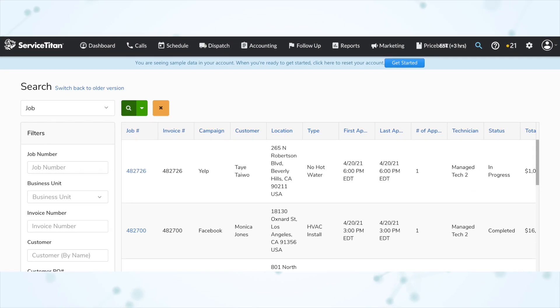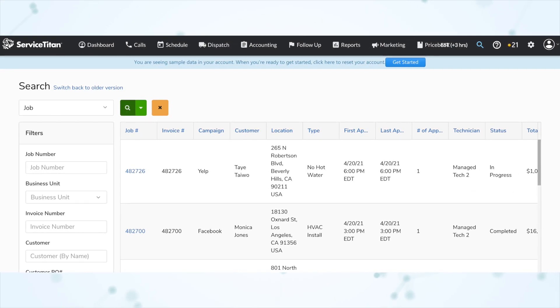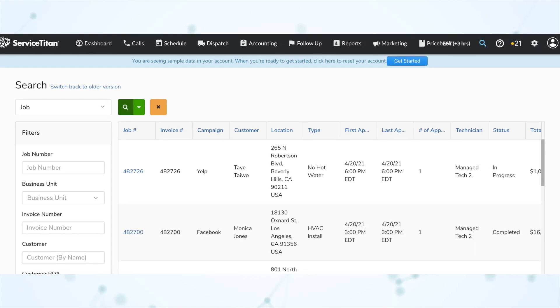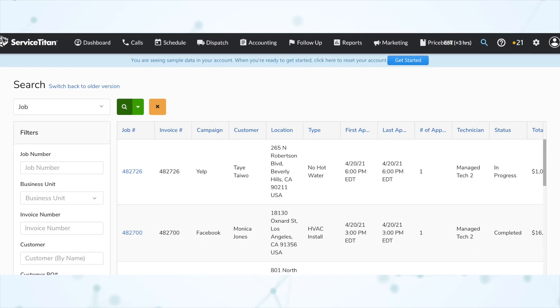Next, the new version of the search screen is now the default version. That new version of the search page has been around since ST44 — it has a few additional fields and you can change how results are sorted. Previously you had to click a link to try the new version, but now you'll land on the new version by default and have a link to go back to the old version.